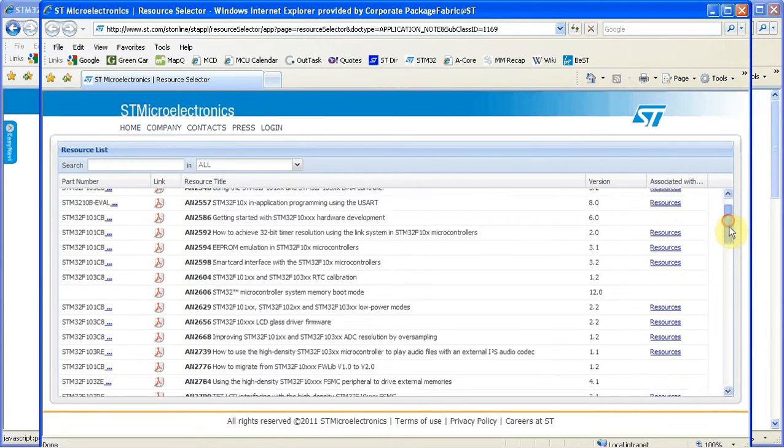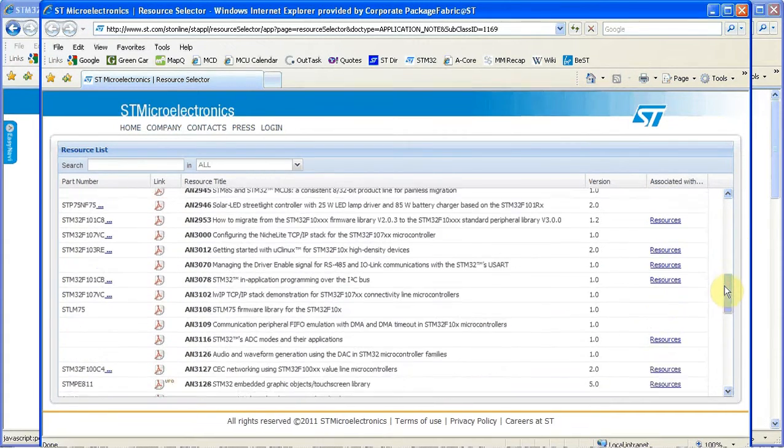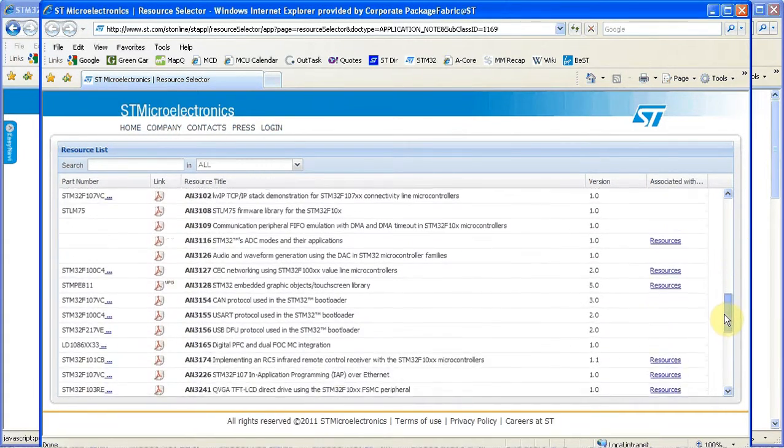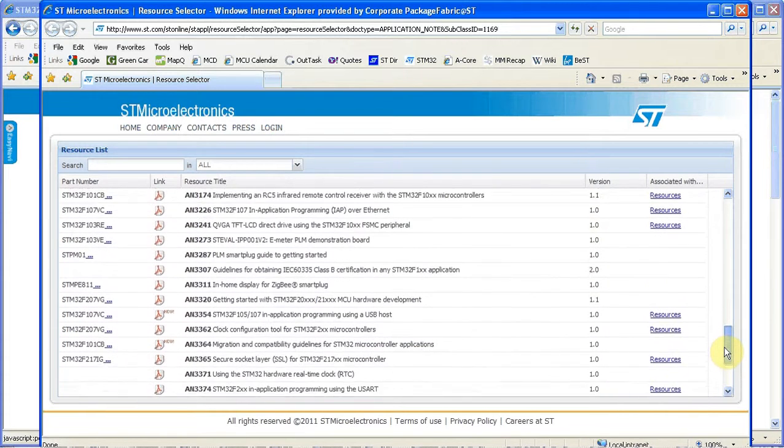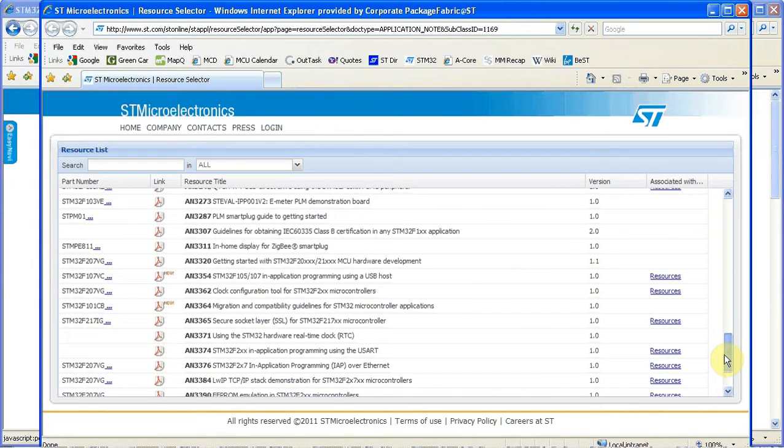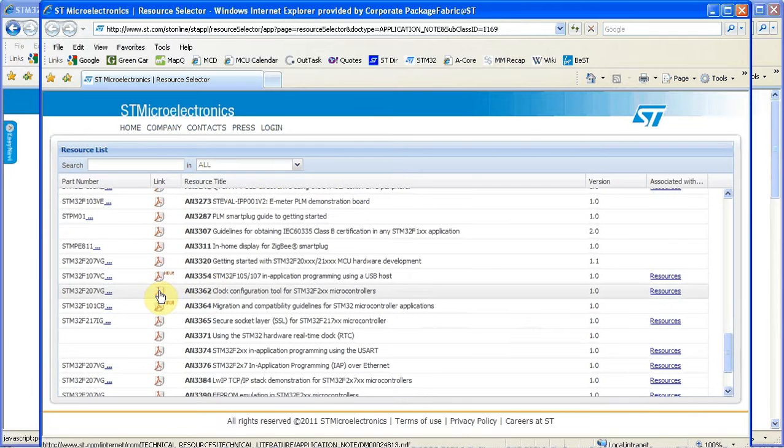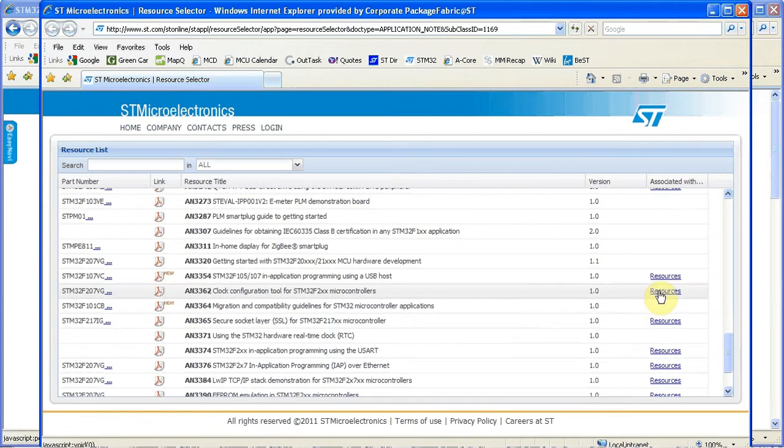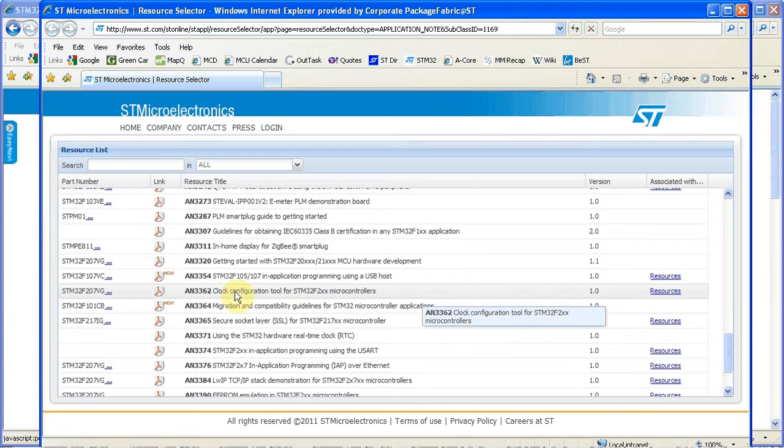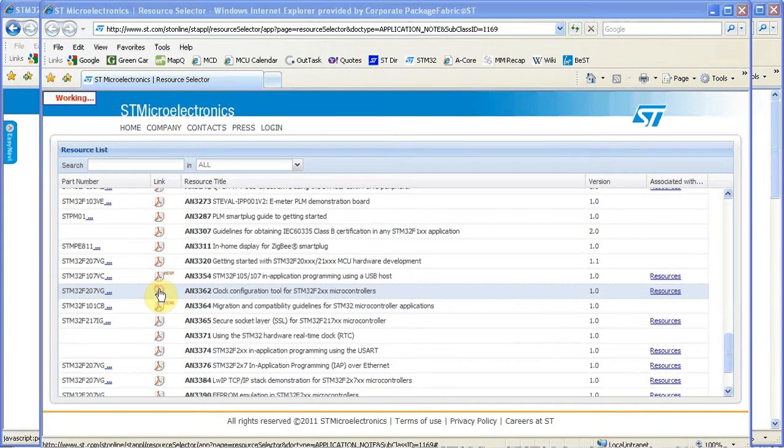If we scroll down to AN3362 we can find the clock configuration tool application note. On the left is the PDF, on the right is a resources link associated with a zip file.